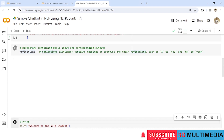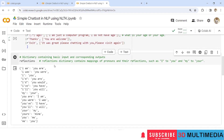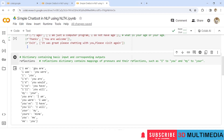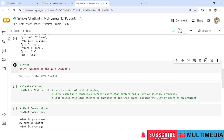Under reflections, this dictionary contains mappings of pronouns and their reflections, such as 'I' to 'you' and 'my' to 'your'. You can add these particular words in your input, and correspondingly the output can be referred to as 'you are'. Some sample reflections are provided here.